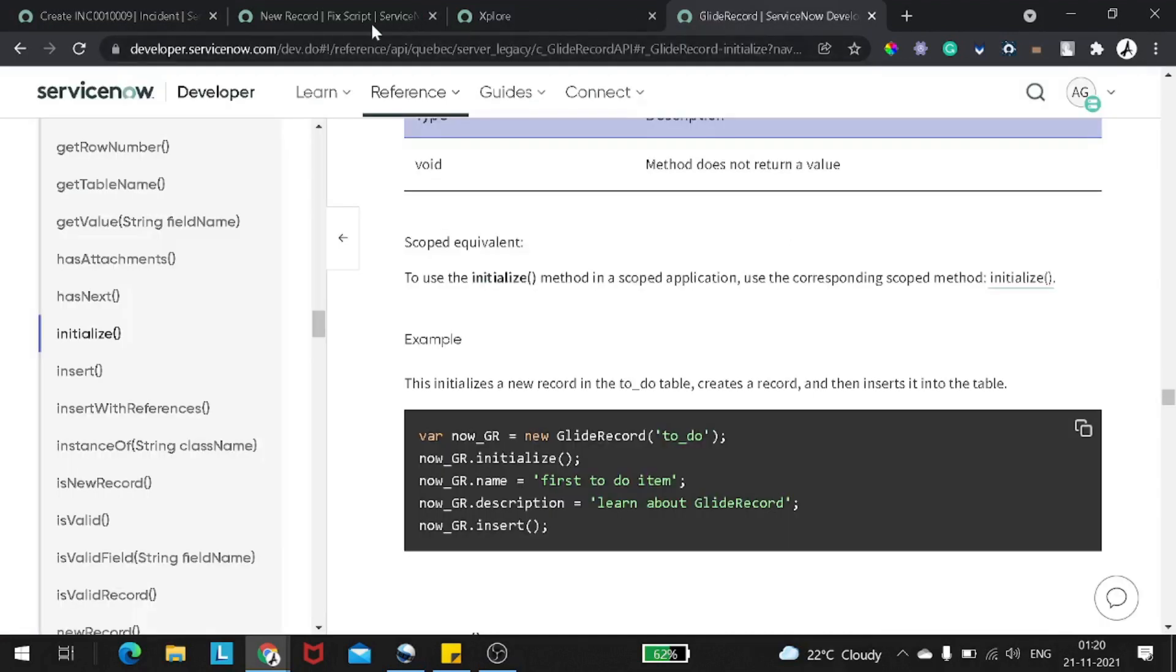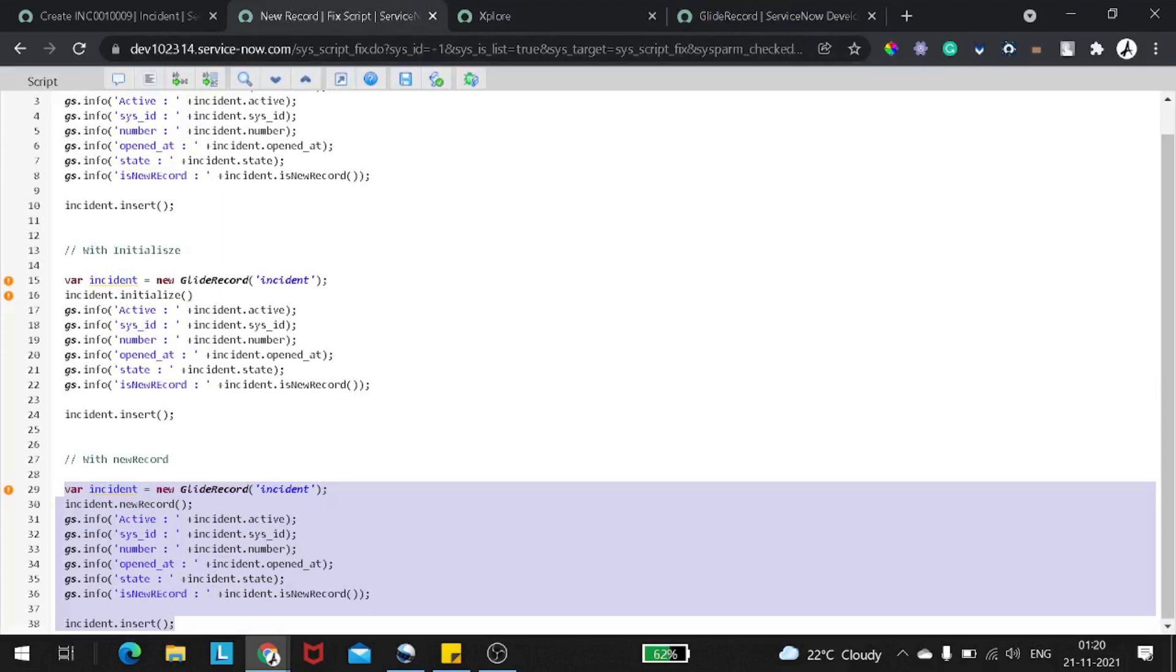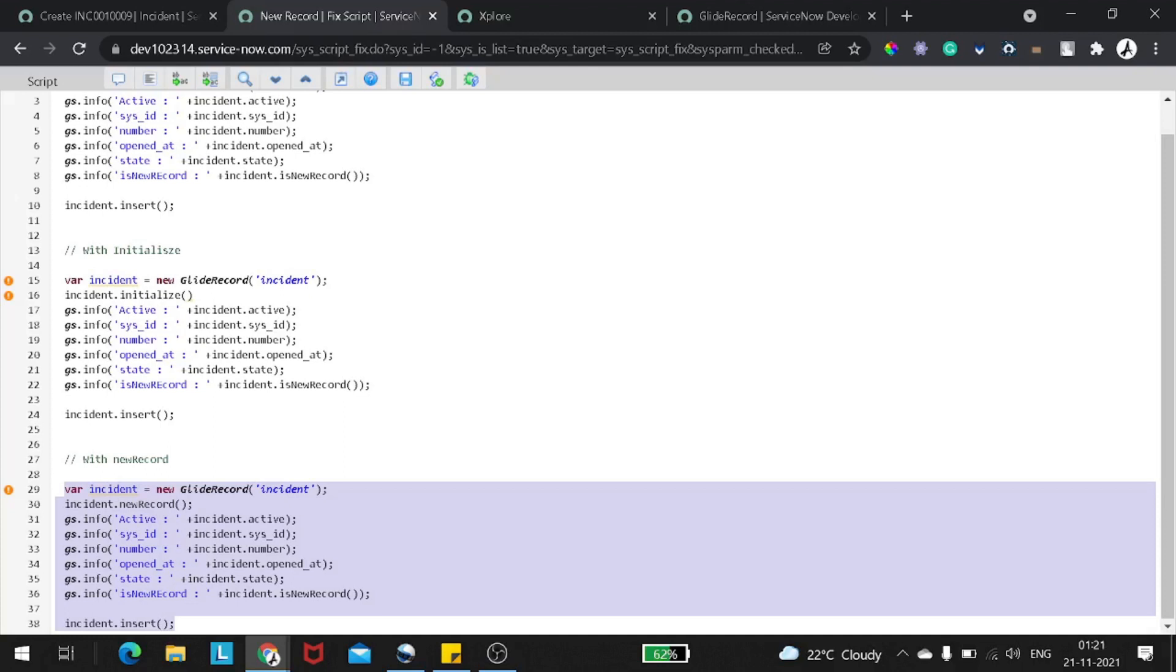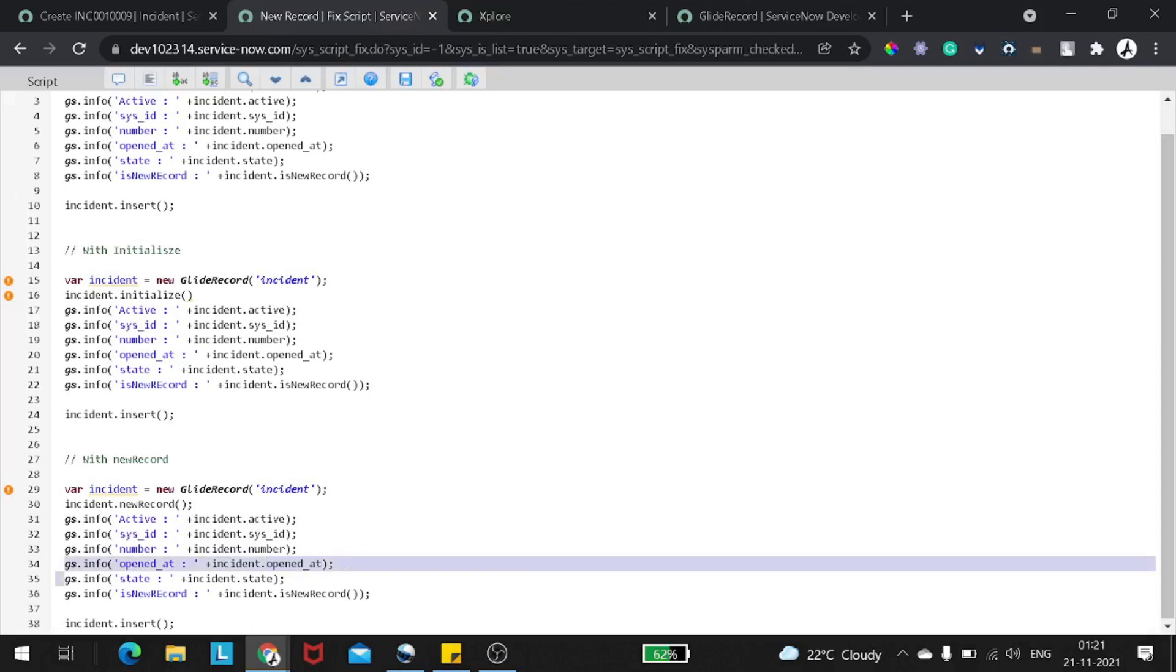The second conclusion which we can think of is for example if you want to perform certain action before the record is getting inserted, then probably you can use new record. For example, now I have opened_at. So opened_at will get set with a value which got initialized at that particular moment, right? If I want to do certain operation not on this particular table but on a different table based on this particular attribute, then I can perform this thing. For example, if I'm creating incident and I have a custom table, and in that particular custom table I want to insert a record with the same timestamp before this record gets inserted, then I can do this kind of stuff. But it's a rare case of scenario where you will require the default values before even inserting the data.